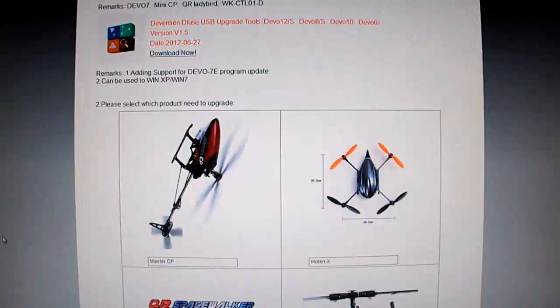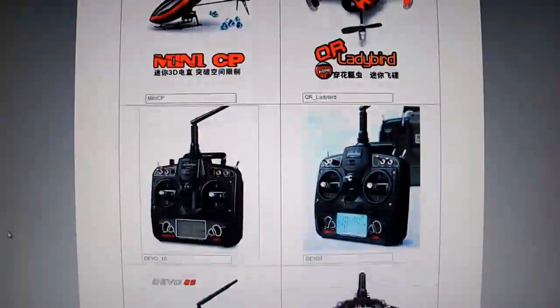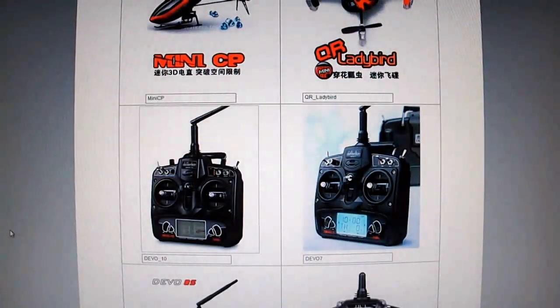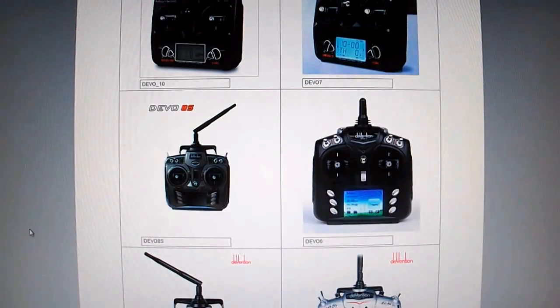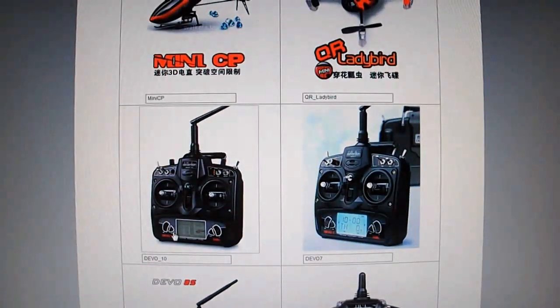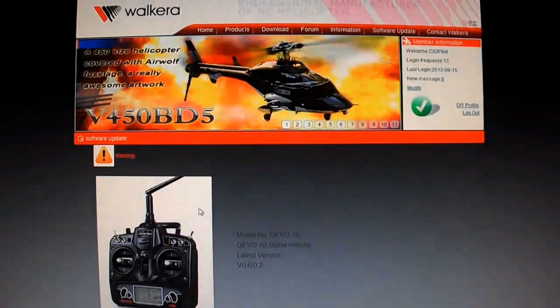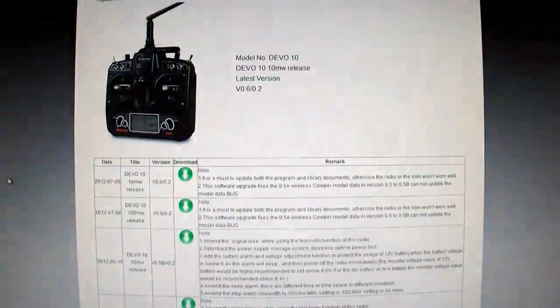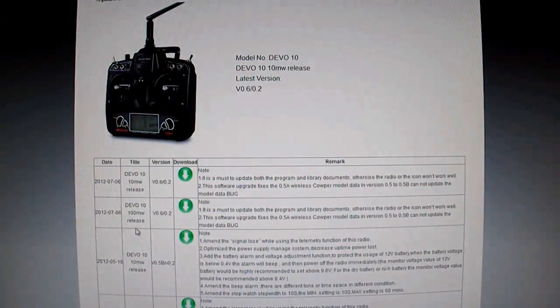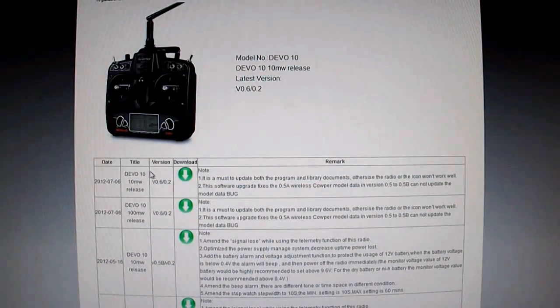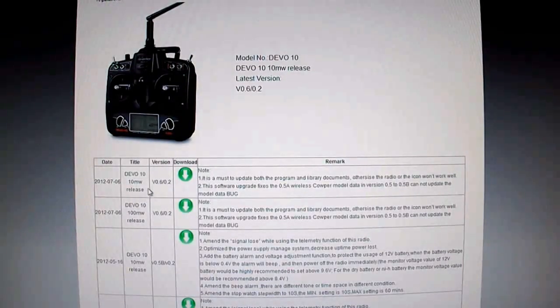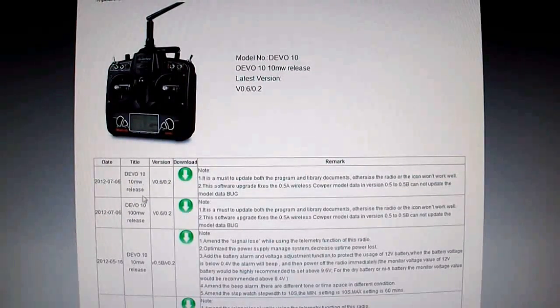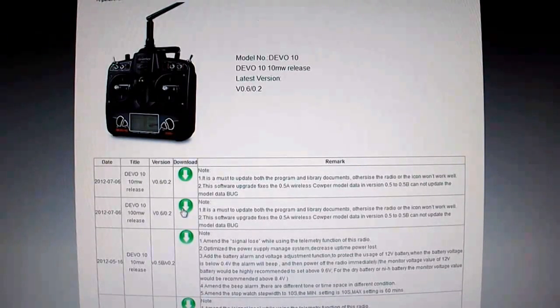Then what you want to do is scroll down to the transmitter model that you have. I'll use Devo 10 as an example because that's one I have. Then you're going to download one of the two on the top. There's probably going to be two for each model. One's a 10 milliwatt and one's a 100 milliwatt. Download the file that pertains to you.